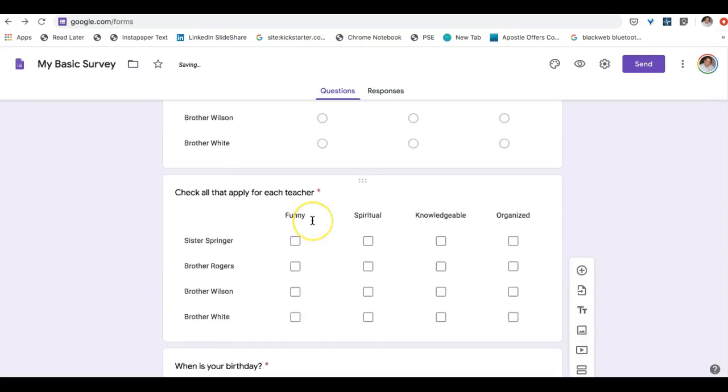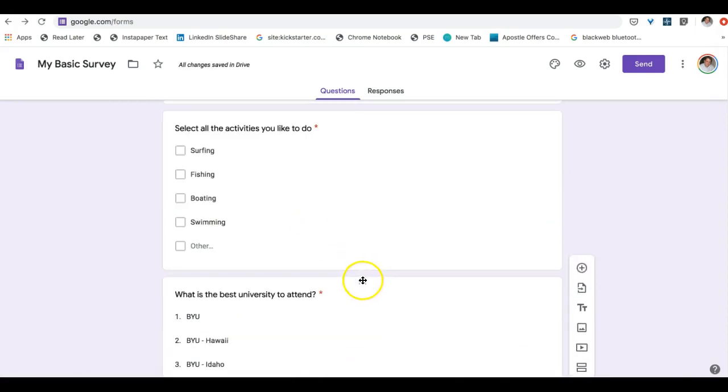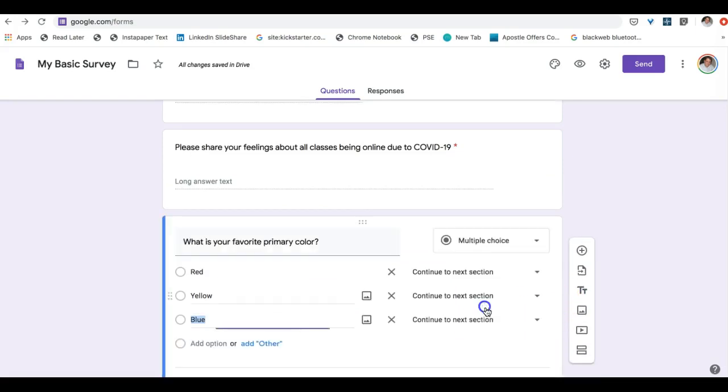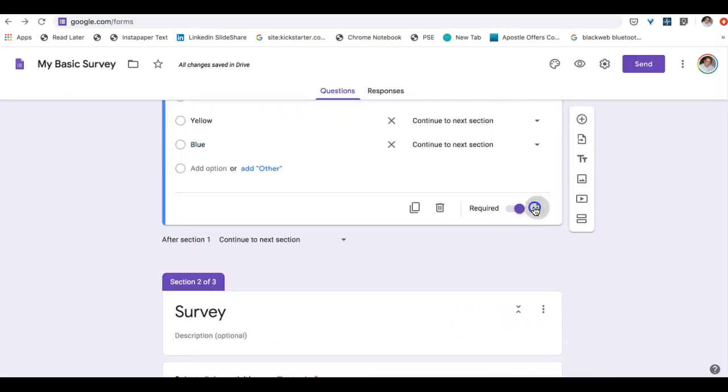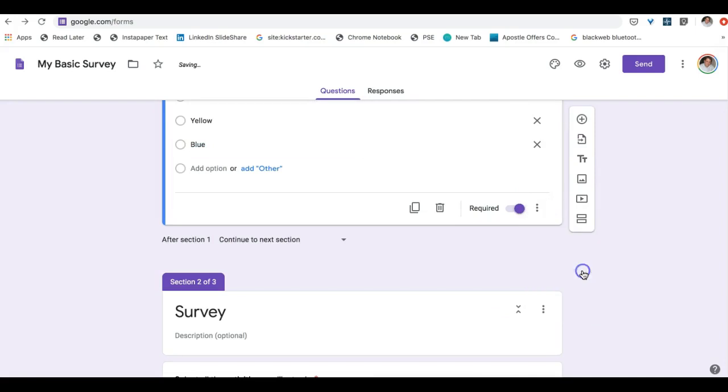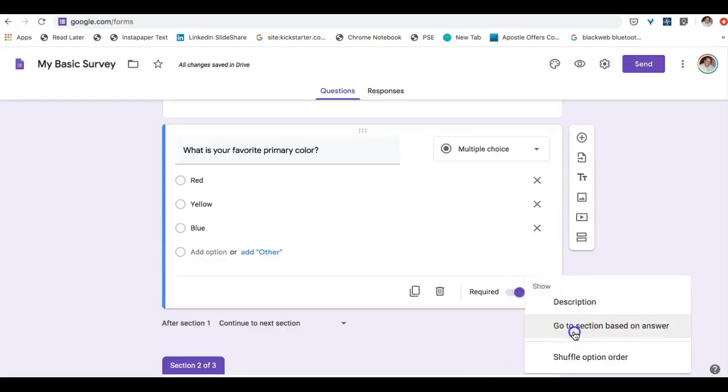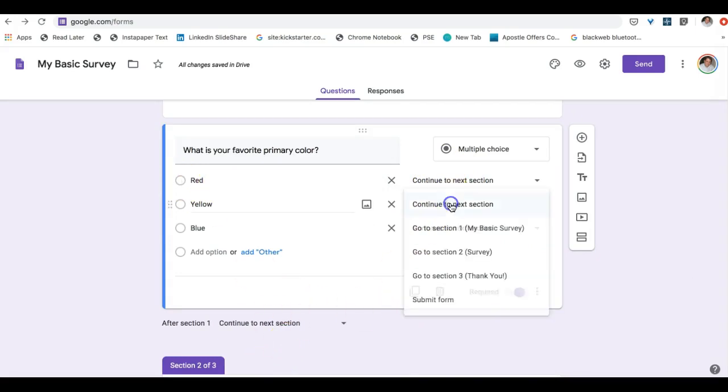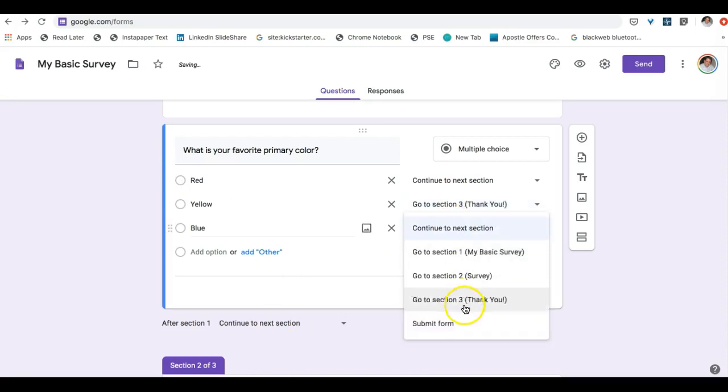Now going back up to our primary color question we're going to click on it and then select here to go to section based answers. We want everyone who selects red to move to the next section. But let's move everybody else to thank you.